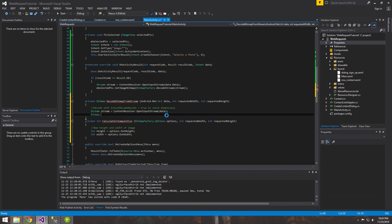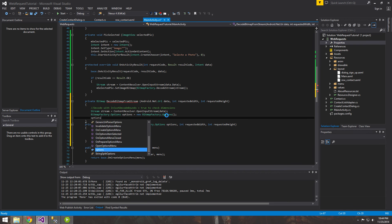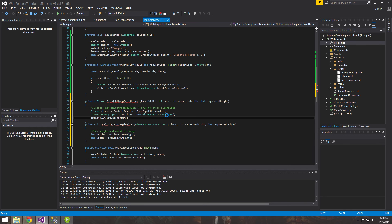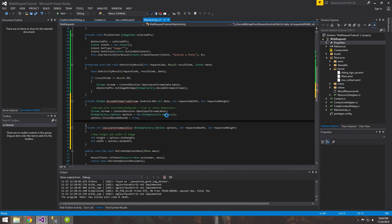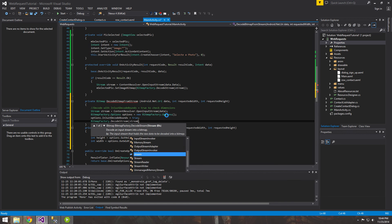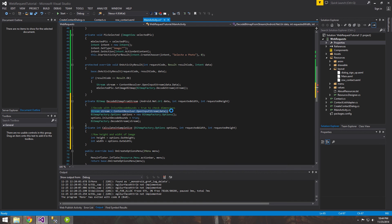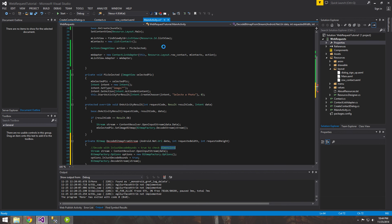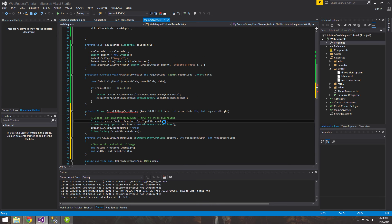Unless you absolutely trust that it's not going to be a very big image, this is always good practice to do. So we set `options.InJustDecodeBounds = true` — don't load it into memory yet. Then we use `BitmapFactory.DecodeStream` and give it the stream. This is basically from tutorial 17: we take the data returned from the intent, which gives us the image URI, open an input stream, and feed it into our bitmap. At this point we know the dimensions.